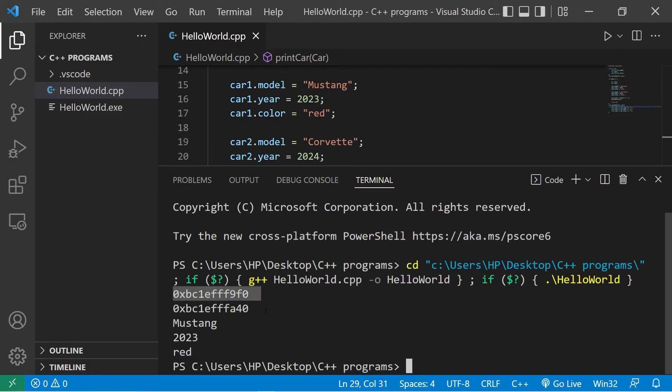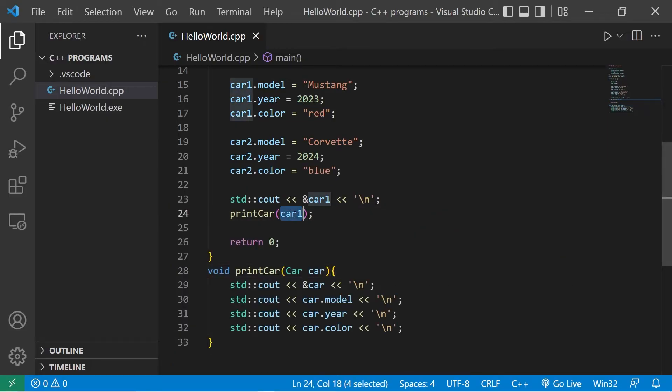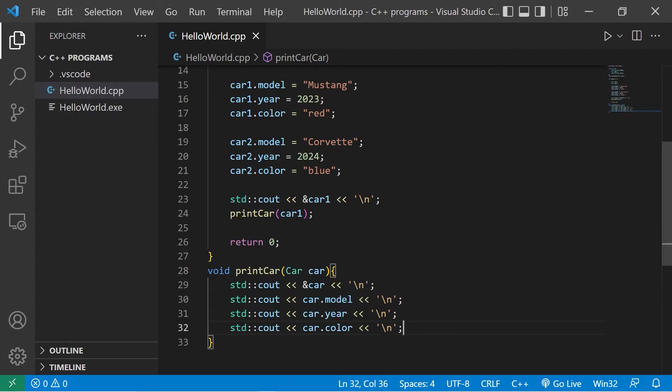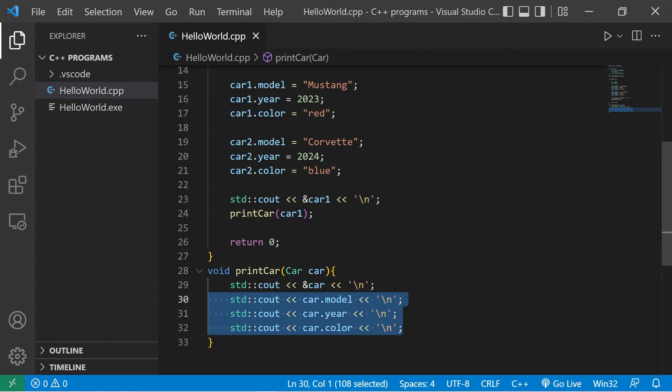So these addresses are different. When we pass the struct to a function, the function will create a copy of it. It's passed by value. We're displaying the members of the copy rather than the original.